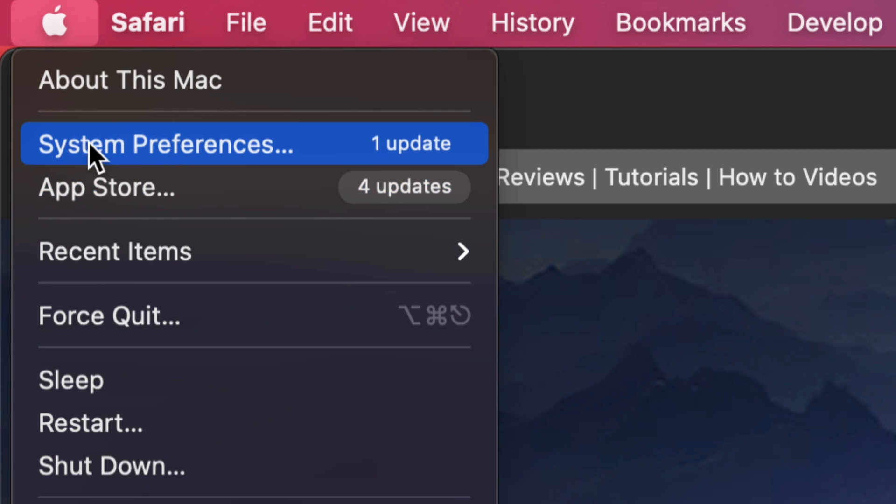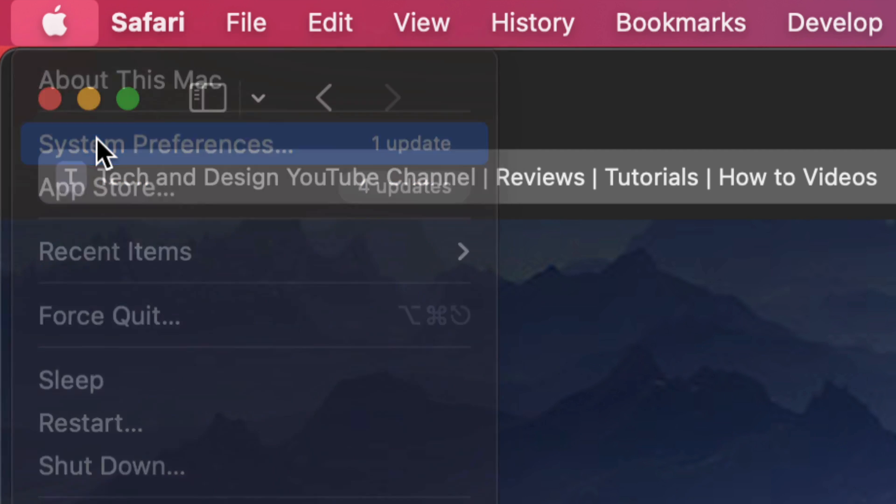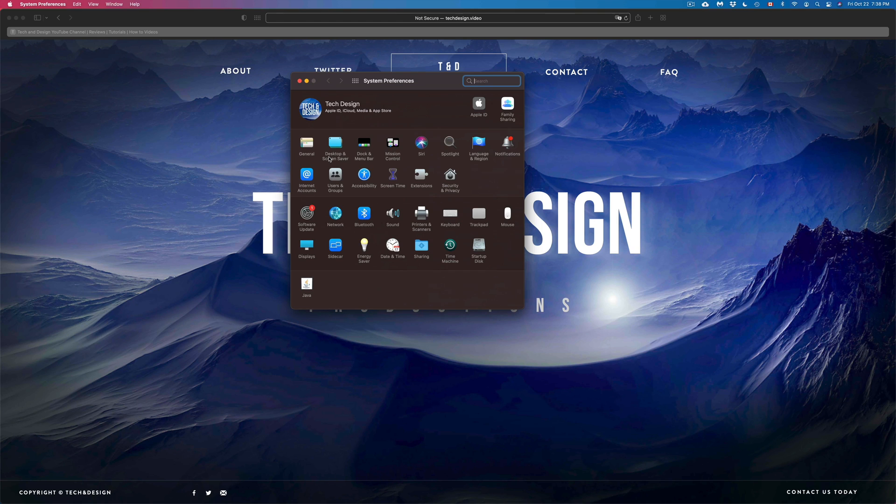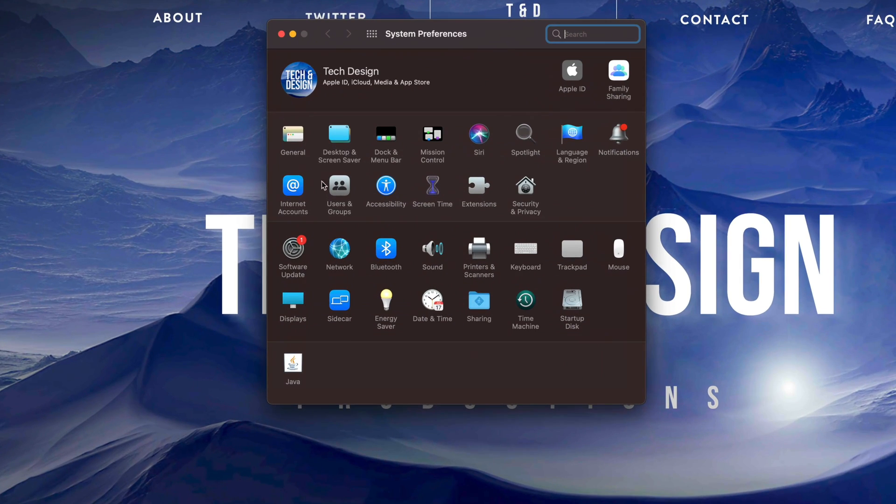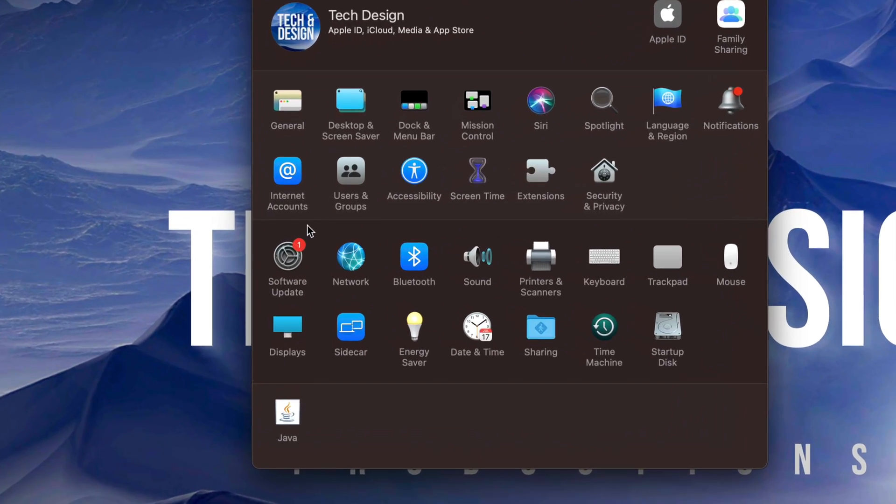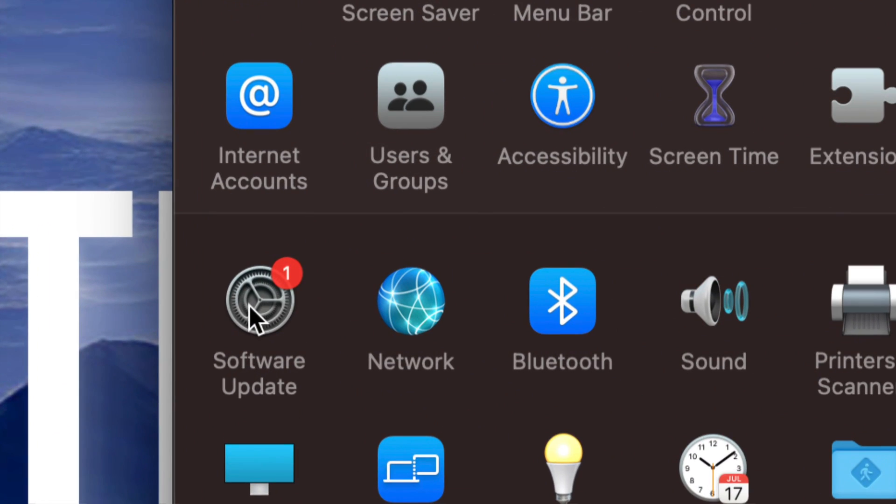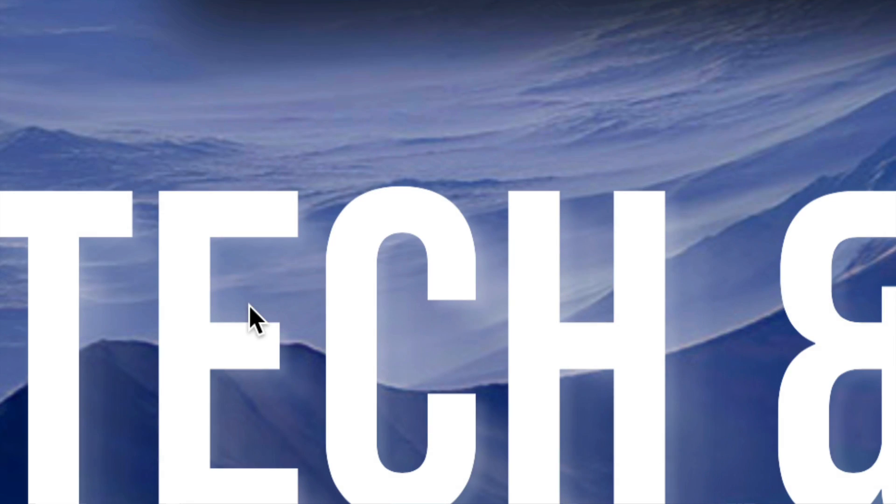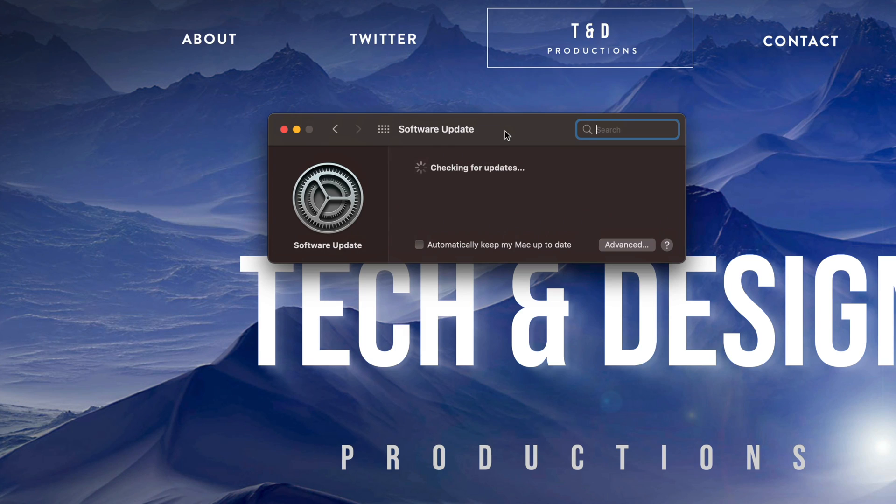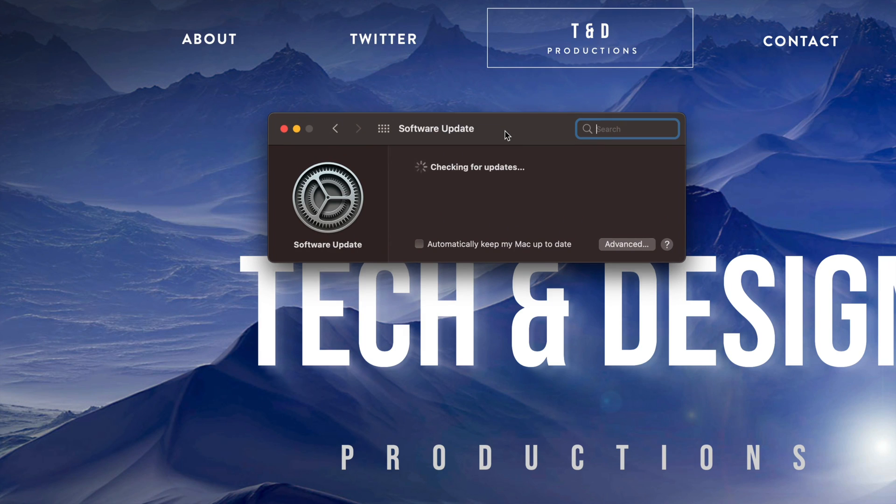Once you pull up system preferences, you will see software update on the left hand side of your screen. So just click right there. Once you pull that up, you should see something like this.